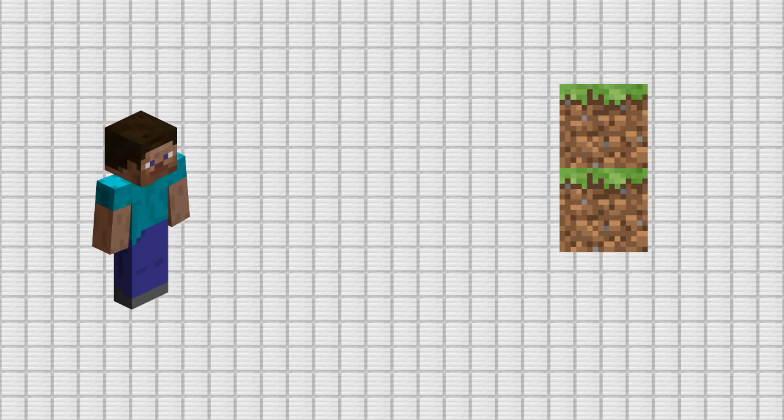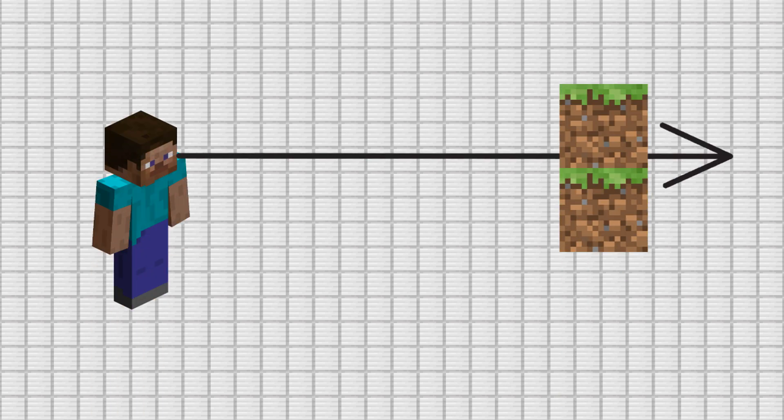When a datapacker needs to figure out where a player is looking or where a bullet from a gun is going, they use raycasting. There's a common problem with raycasting that the datapack community just kind of accepts. To see if a sightline hits a block, you need to use a series of dots to check for blocks.